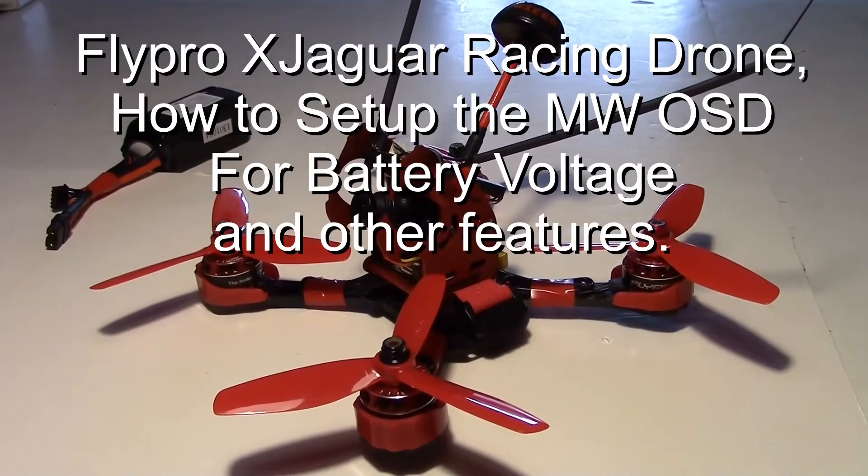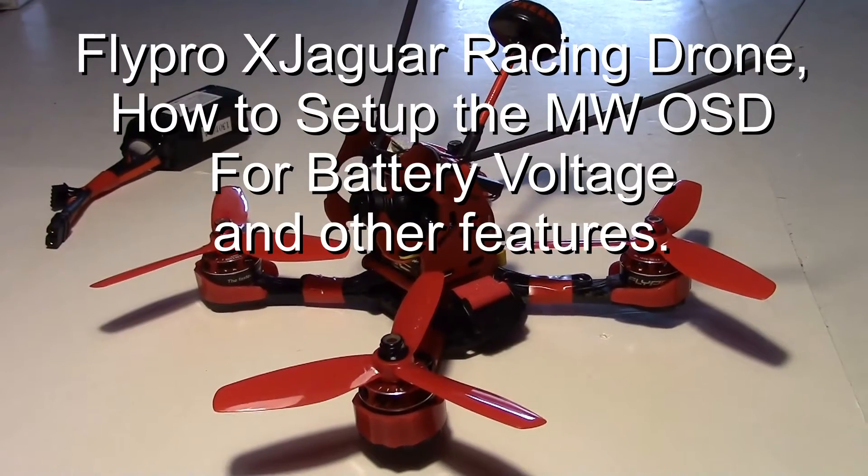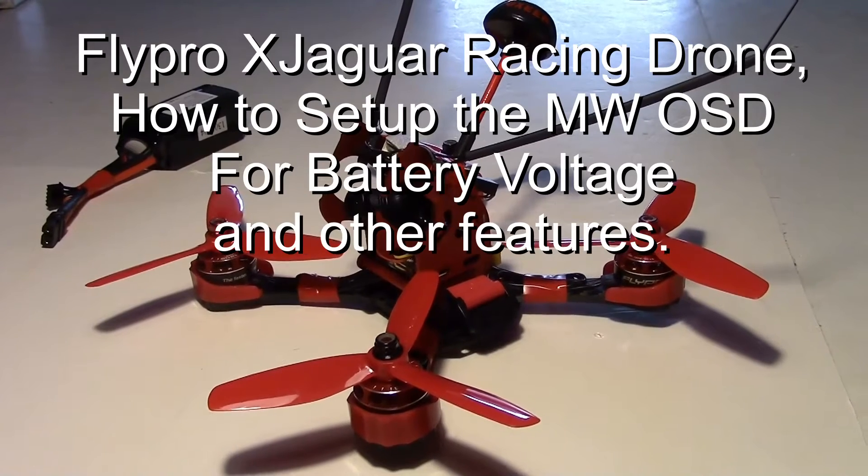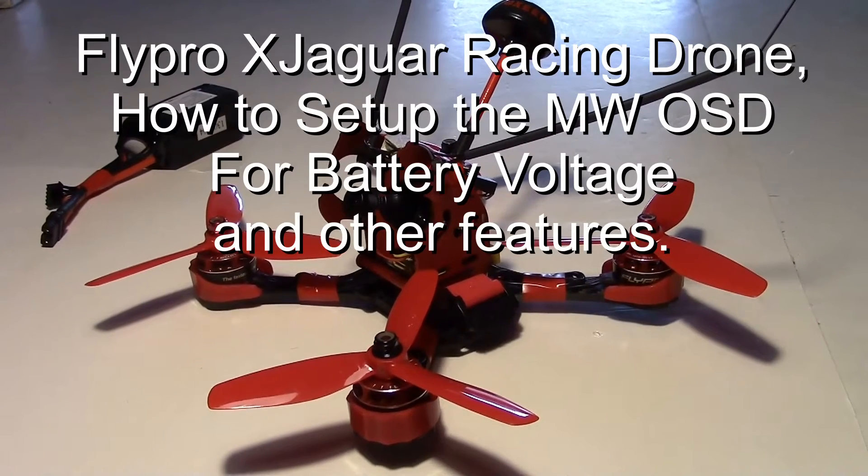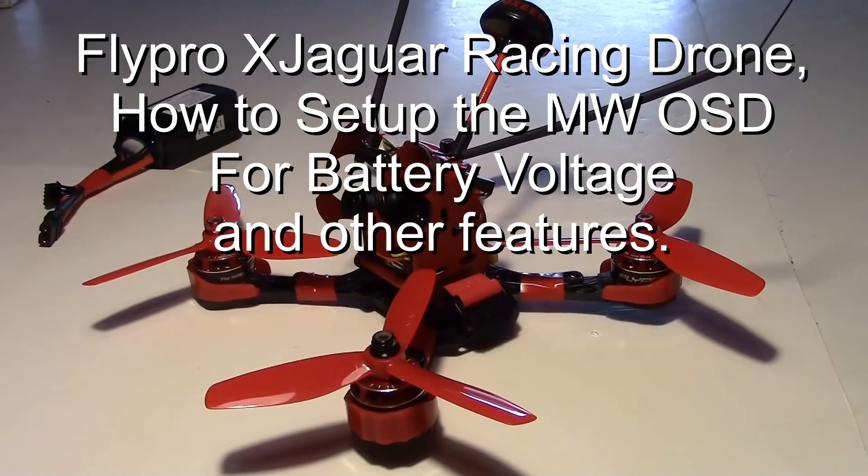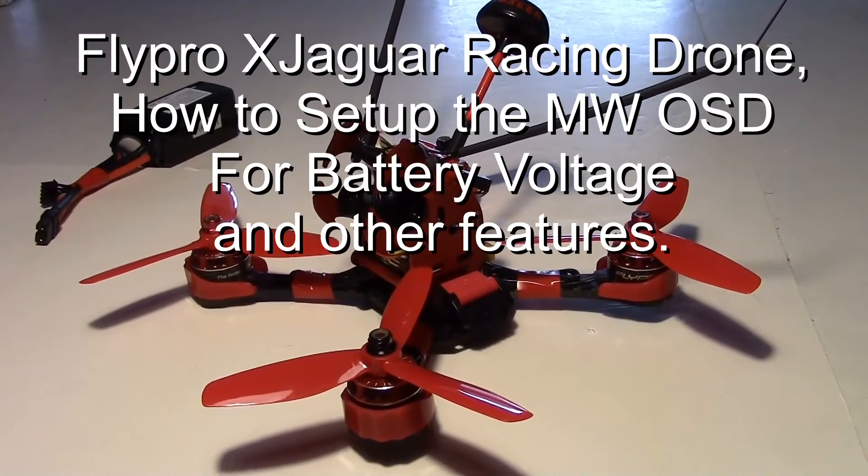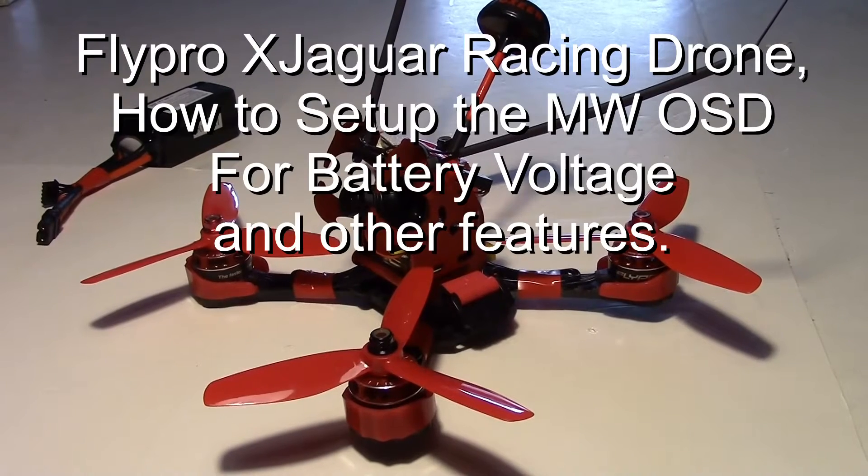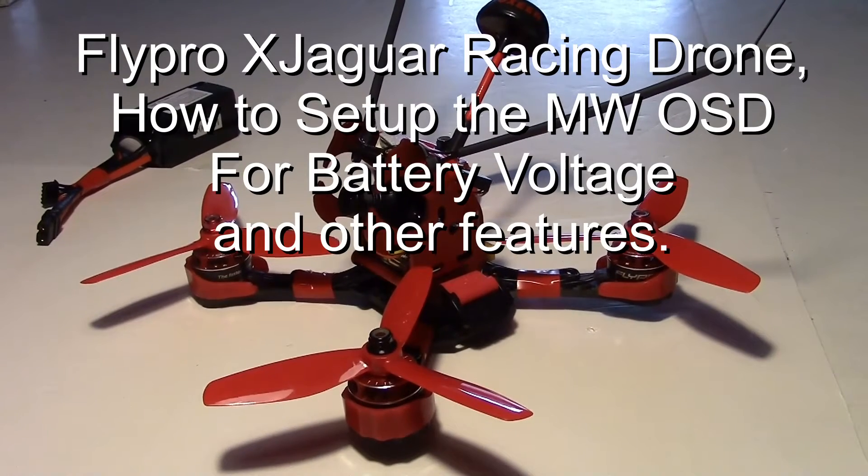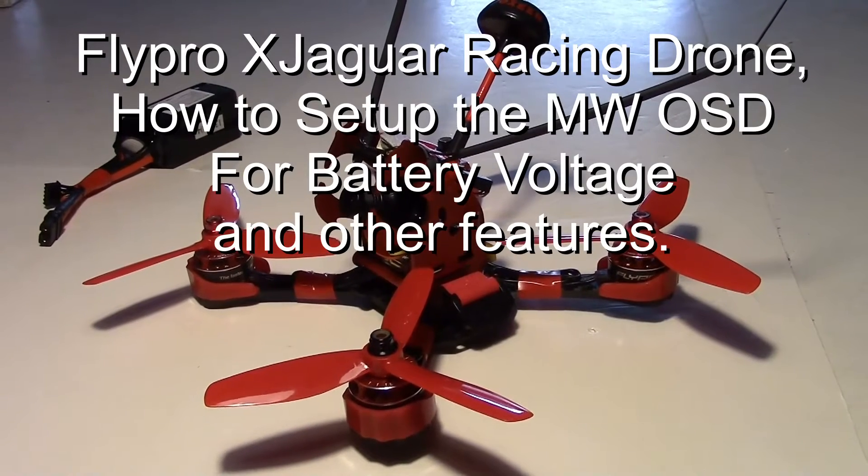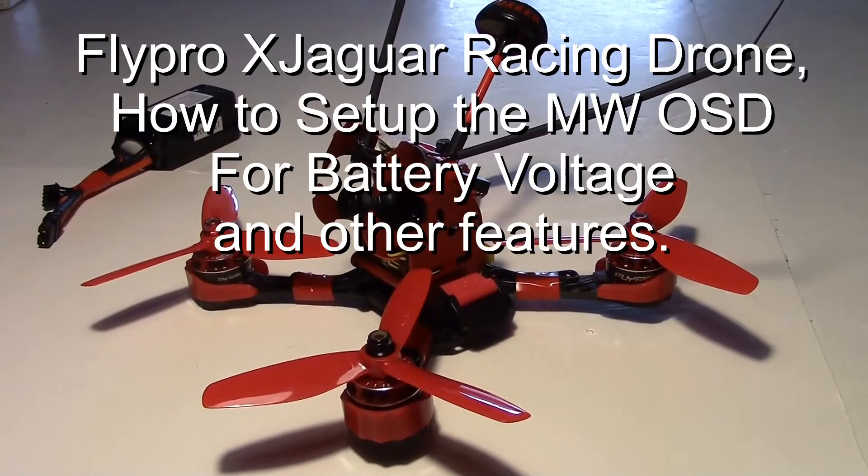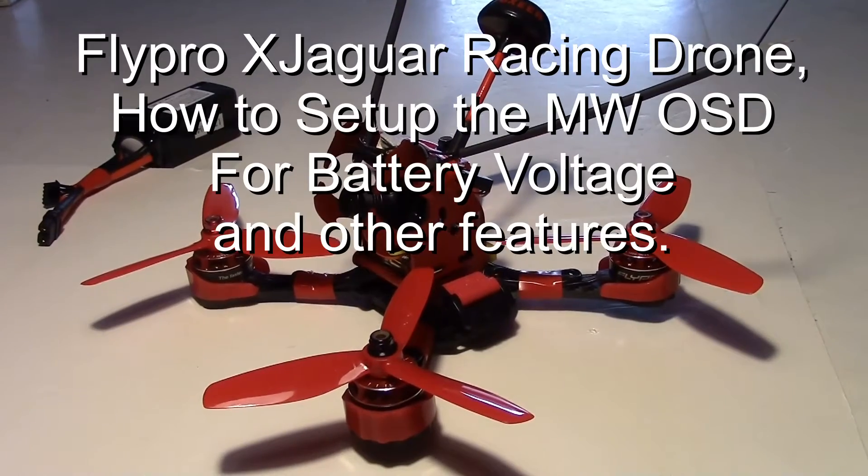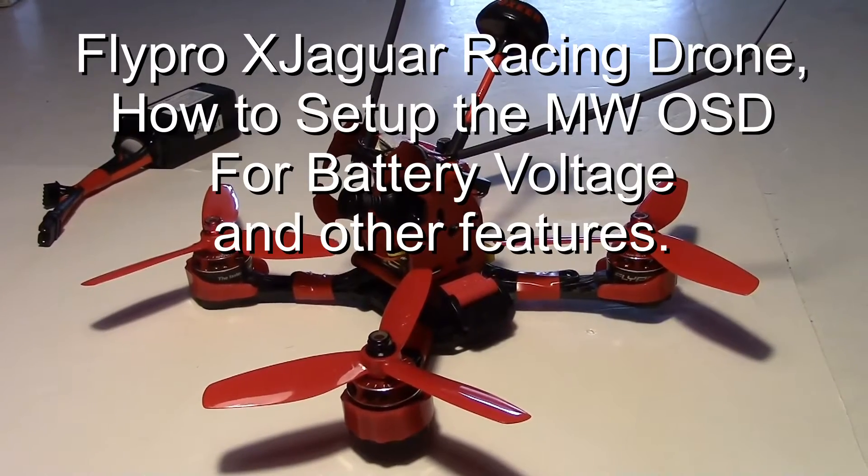This is the X Jaguar racing drone from FlyPro. I want to do a short tutorial on how to set up the MultiWii OSD on the 8-in-1 tower to display battery voltage, timer, artificial horizon, and flight modes.